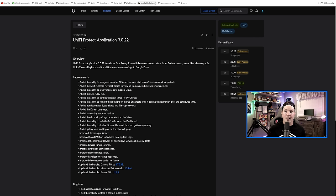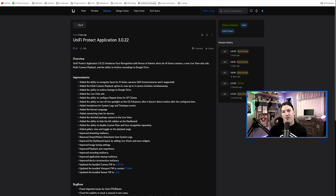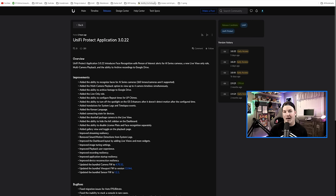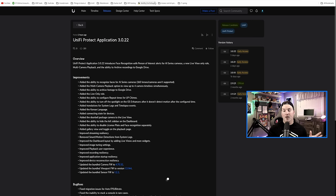This week we're getting a big update for our Unify Protect application, and that is Unify Protect application 3.0.22. The list isn't nearly as long as the Unify Network application upgrade, but this is a really cool one as it gives us facial recognition as well as changes to the UI quite a bit.